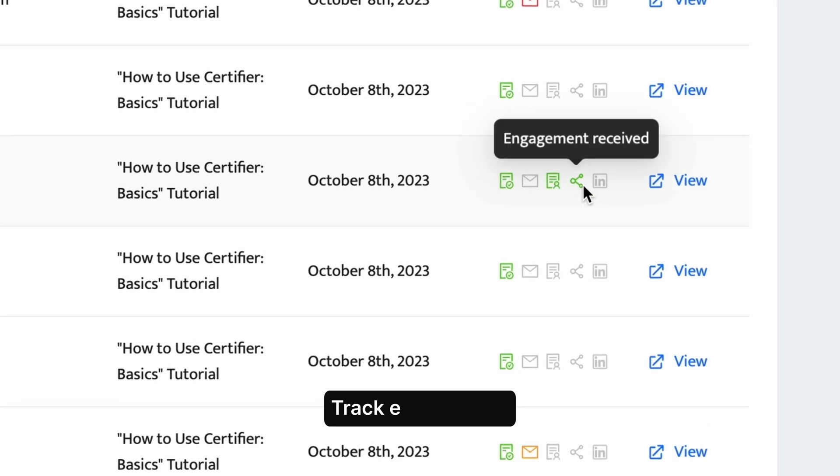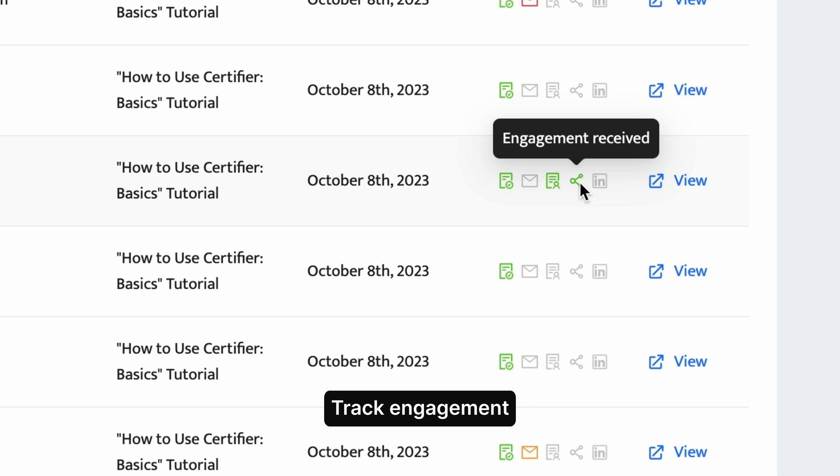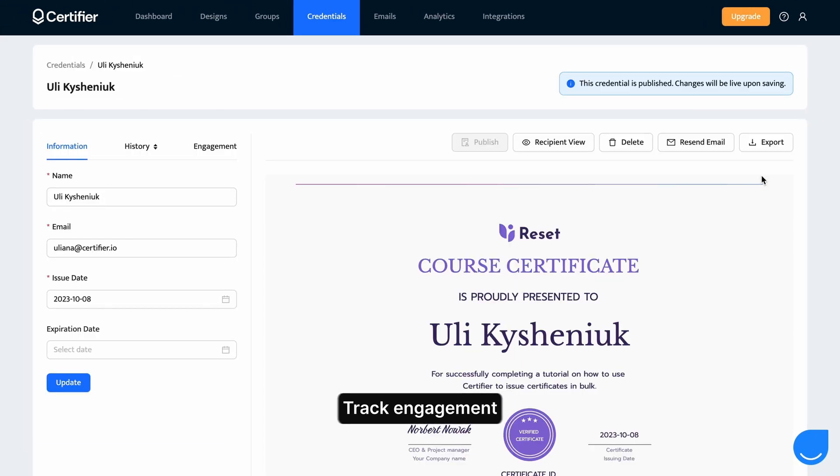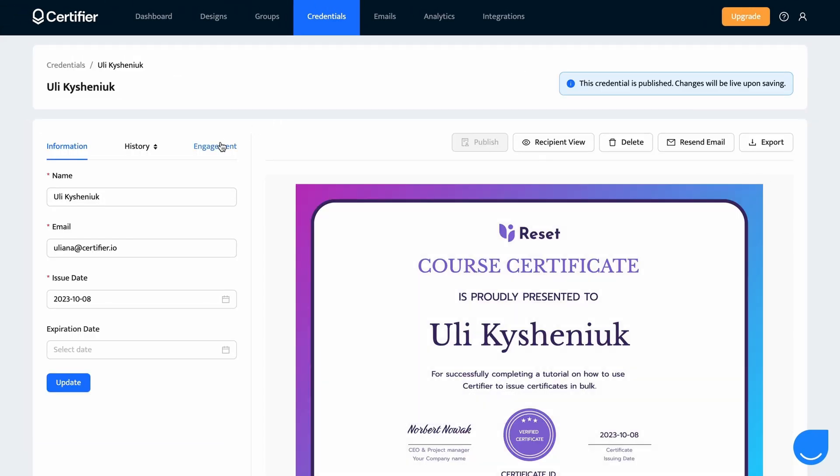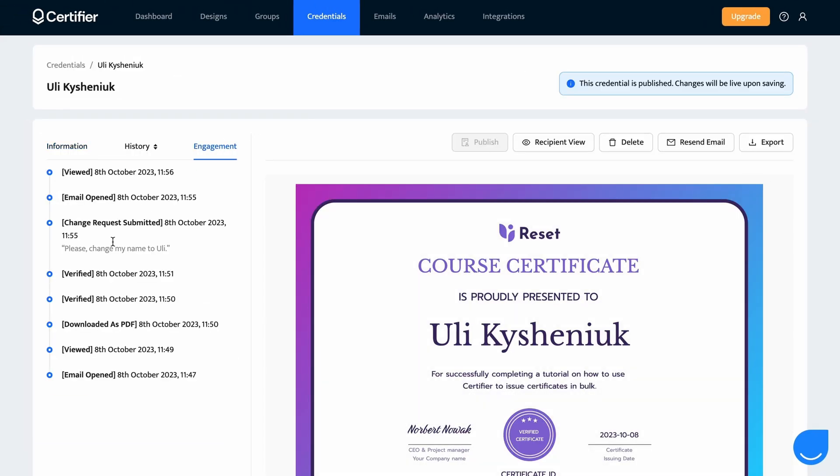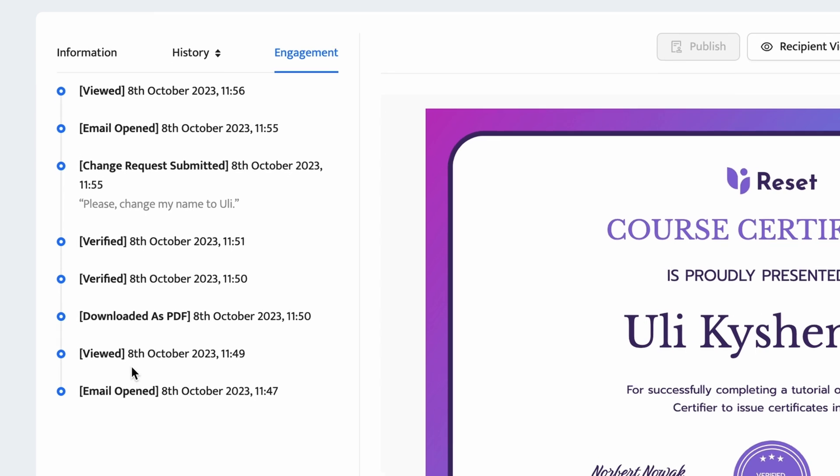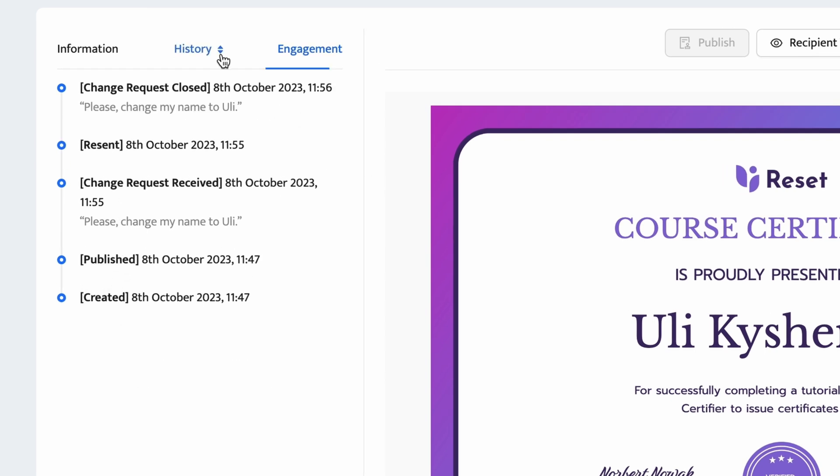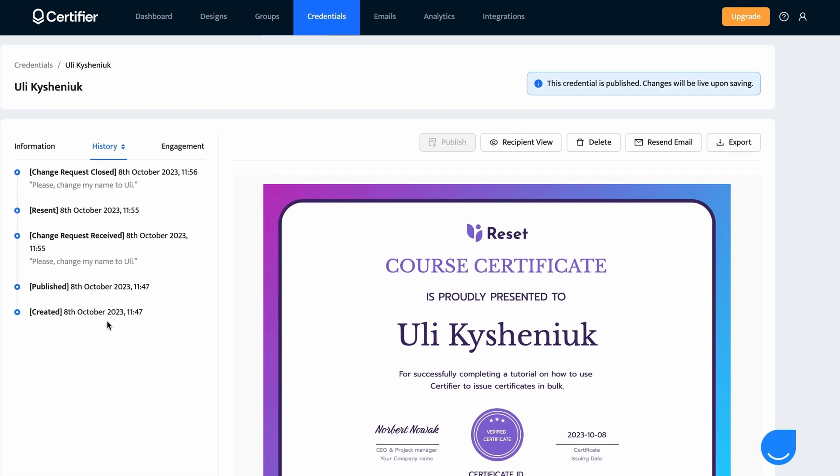Additionally, Certifier tracks all of your recipient engagement. Imagine that you can not only see who opened your certificates but also when they did it and how many times. You can also check whether your certificates were shared on social media, added to LinkedIn, downloaded as PDF, or even more.